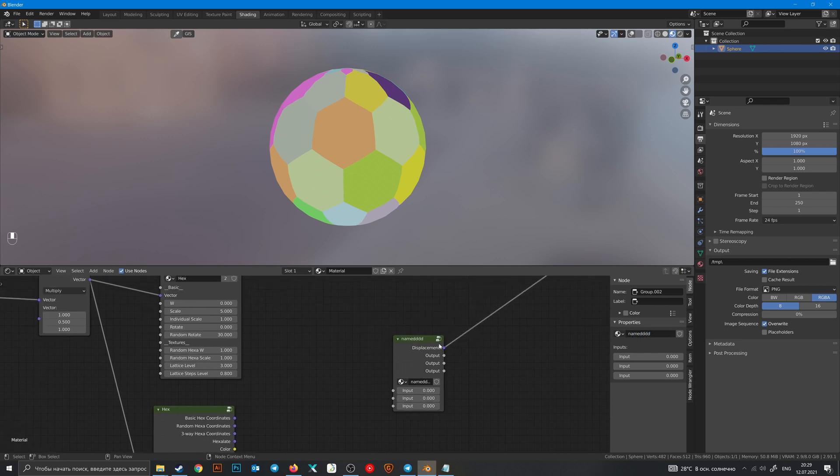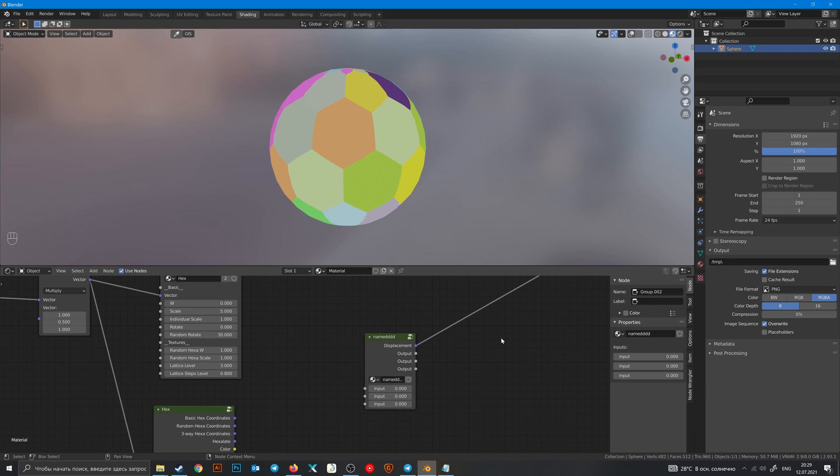Now you can search this node in the shader editor.